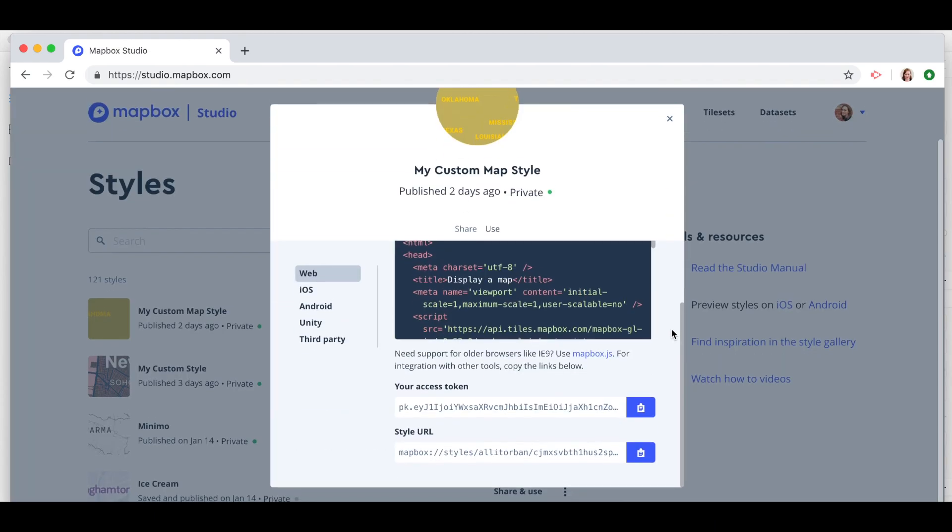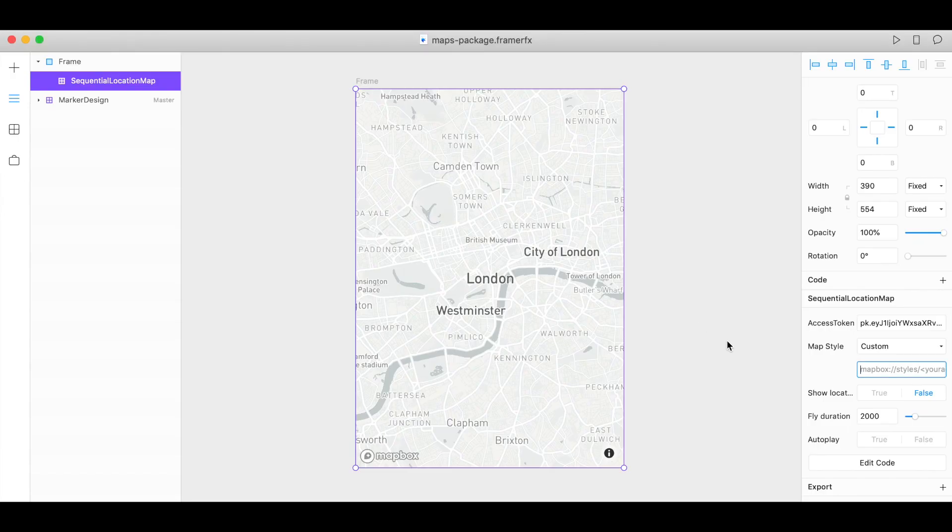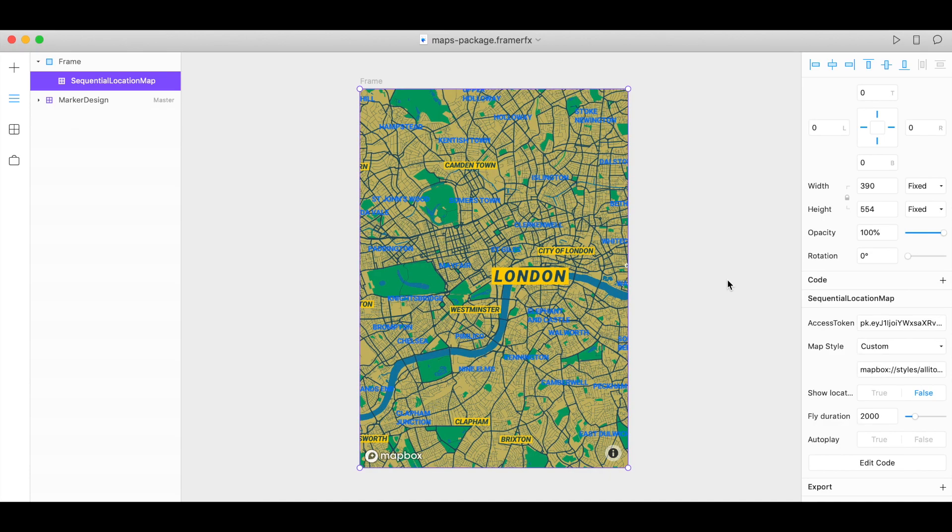Scroll down and here's my style URL. Copy, back in Framer, paste that in. And there's my custom style.